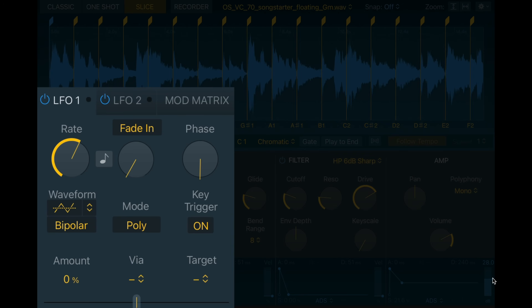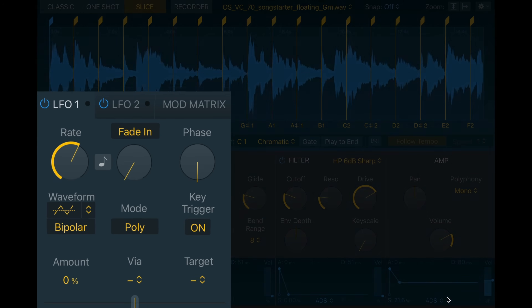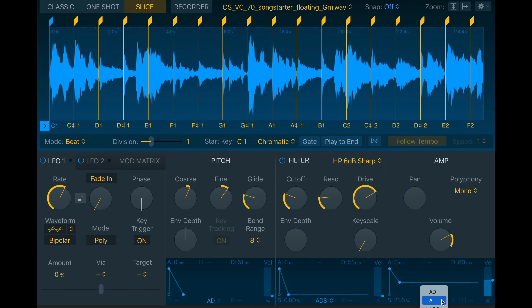Then you have an LFO and mod matrix section. I never use this function in the Quick Sampler — I use it in another sampler I'll show you a bit later. In this one I keep it simple. Now let me show you this beast in action.